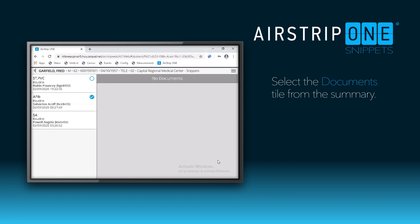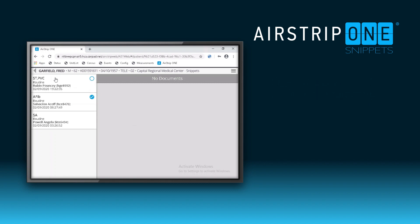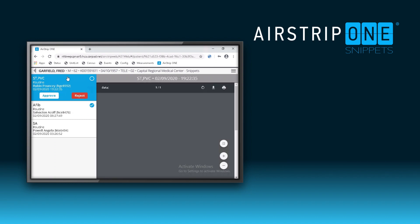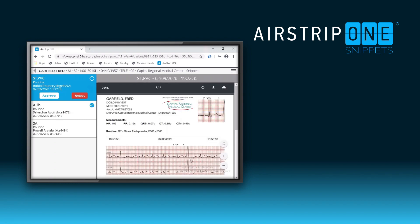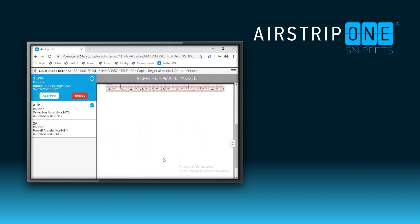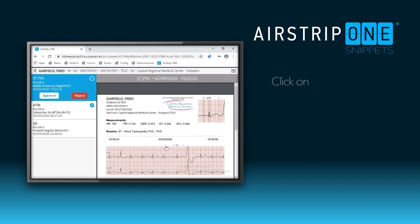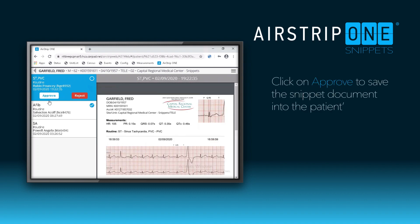Again, the open circle lets me know that there is a document that needs to be approved. I can see that there are PVCs, and if I agree with all the measurements, I would click Approve and that document would now be in the patient's EMR.